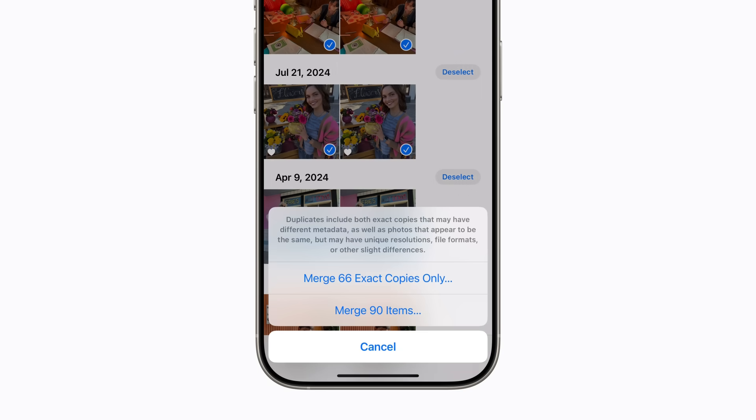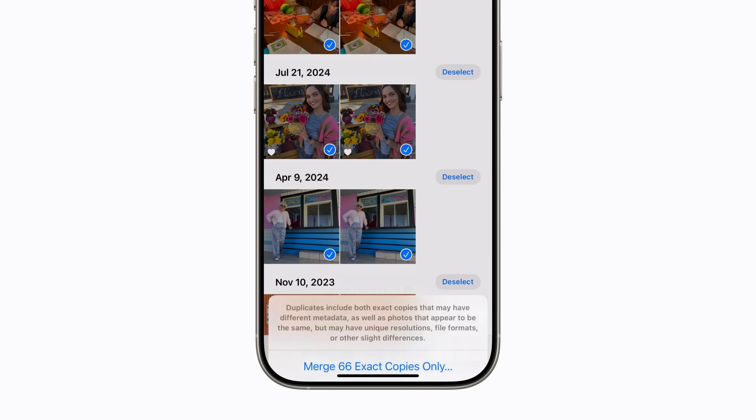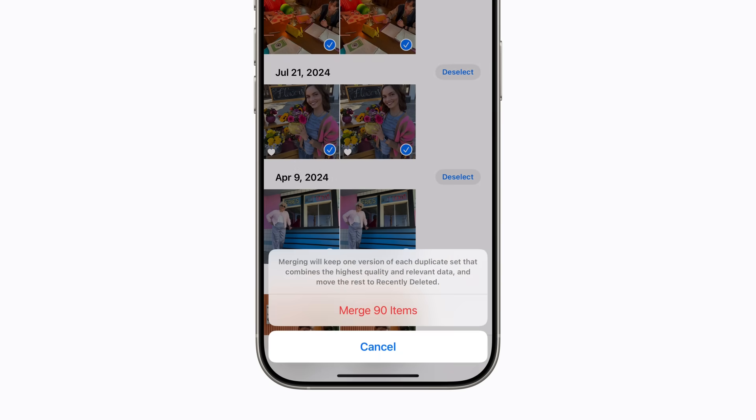You can choose to merge only photos that are exactly the same, or all photos that appear to be the same but may have unique resolutions, file formats, or other slight differences. We'll tap Merge Items to remove all the duplicates that Photos identified.